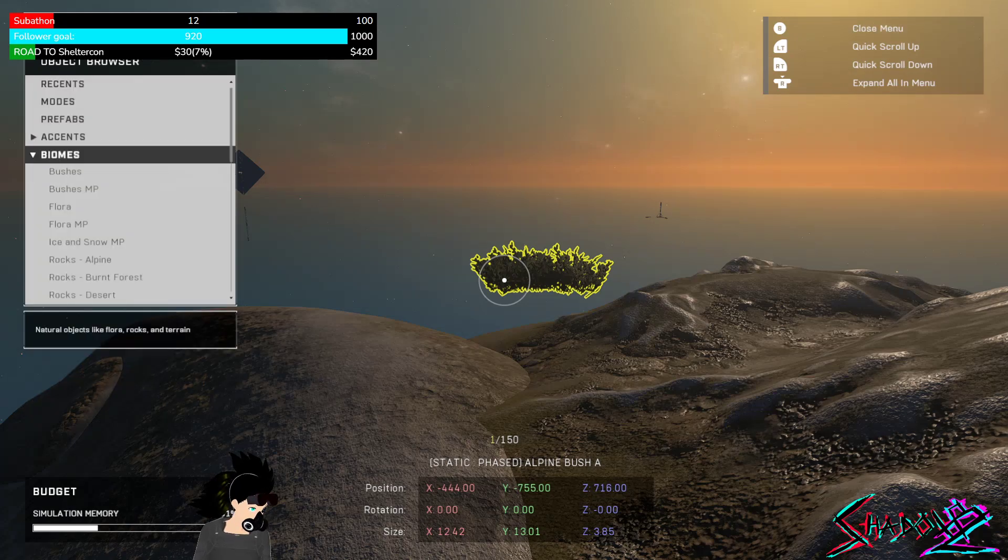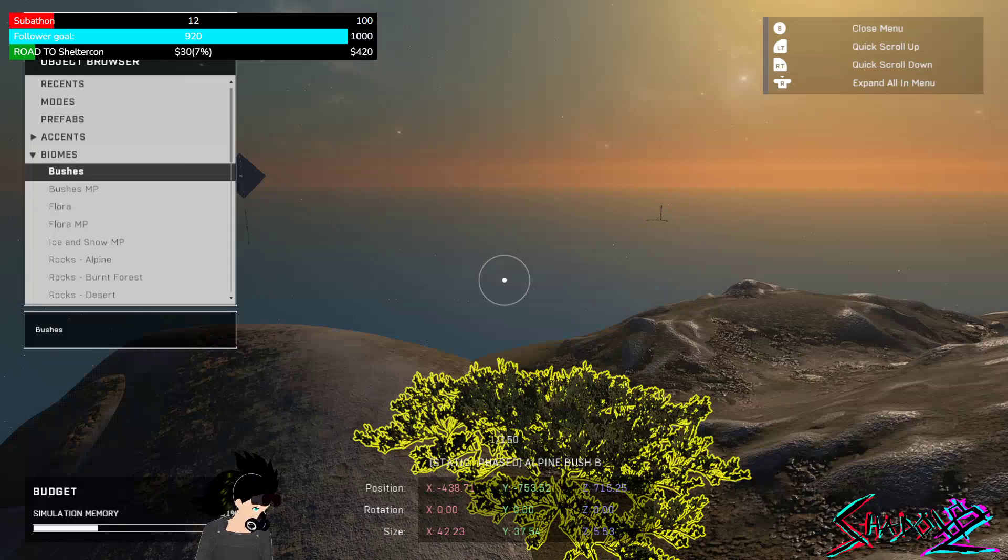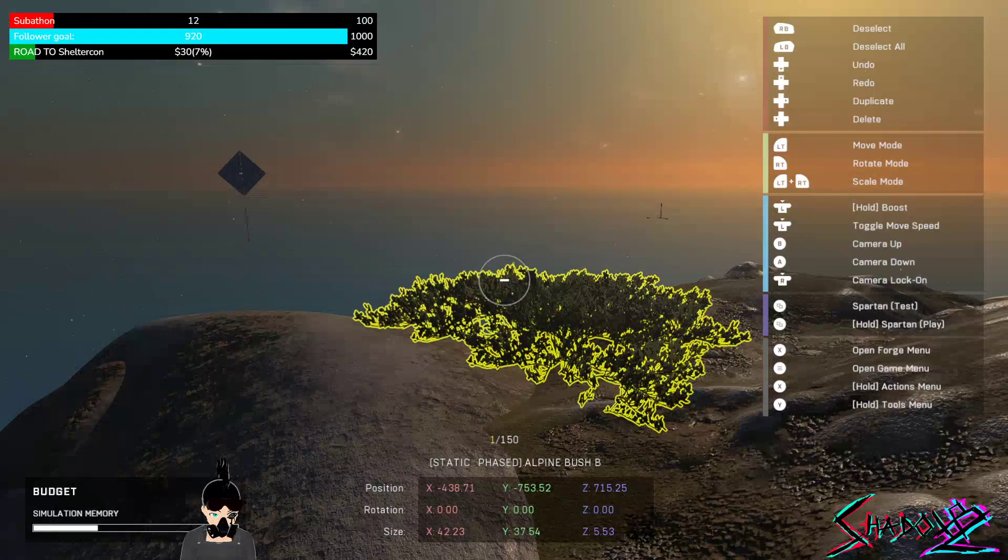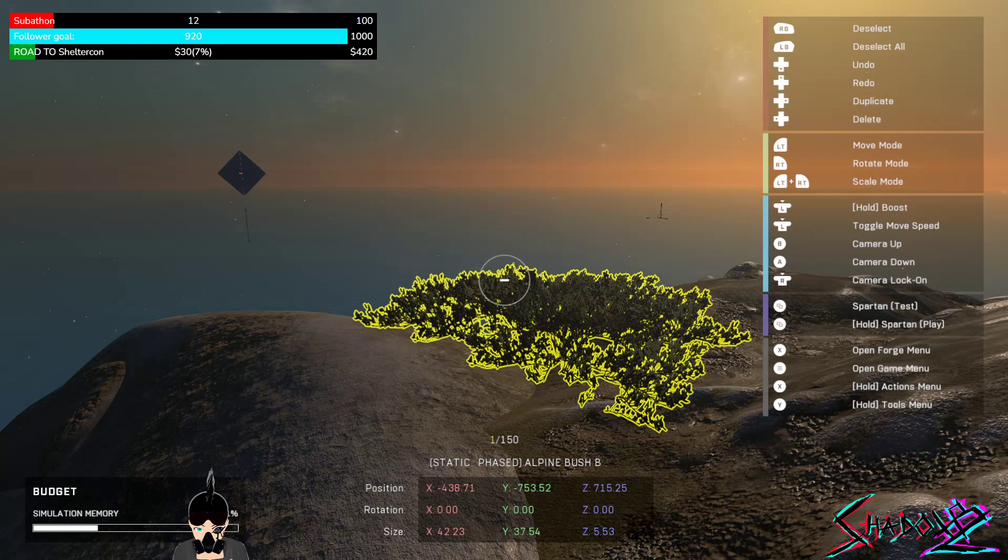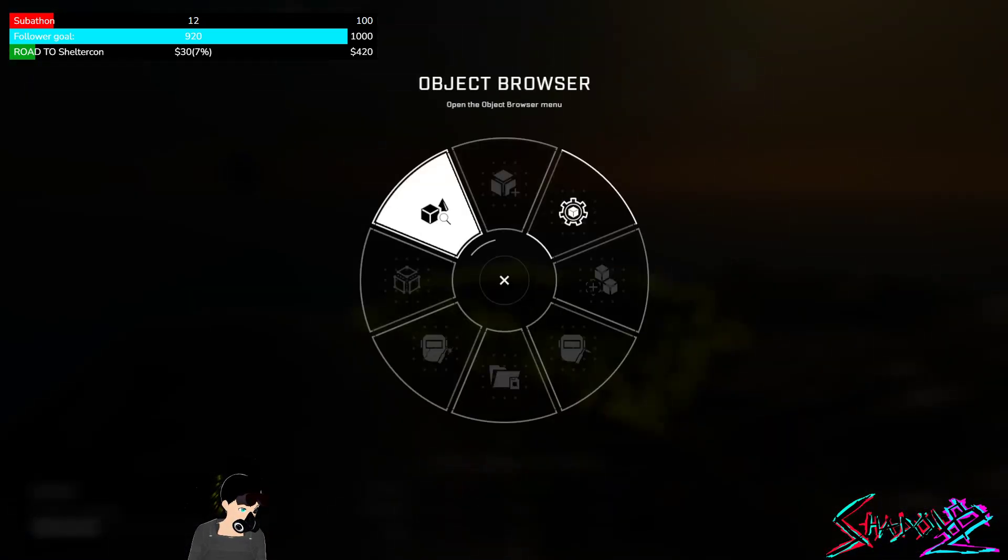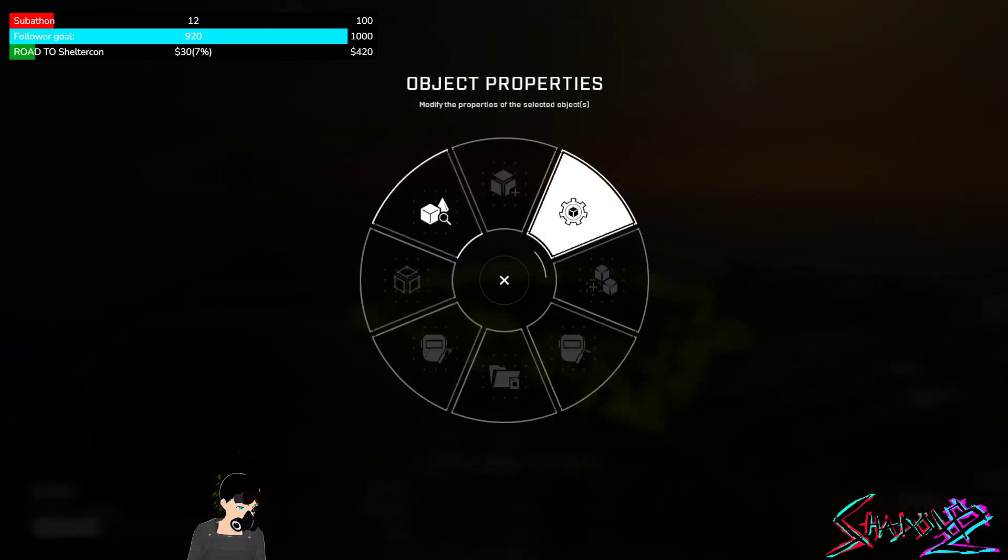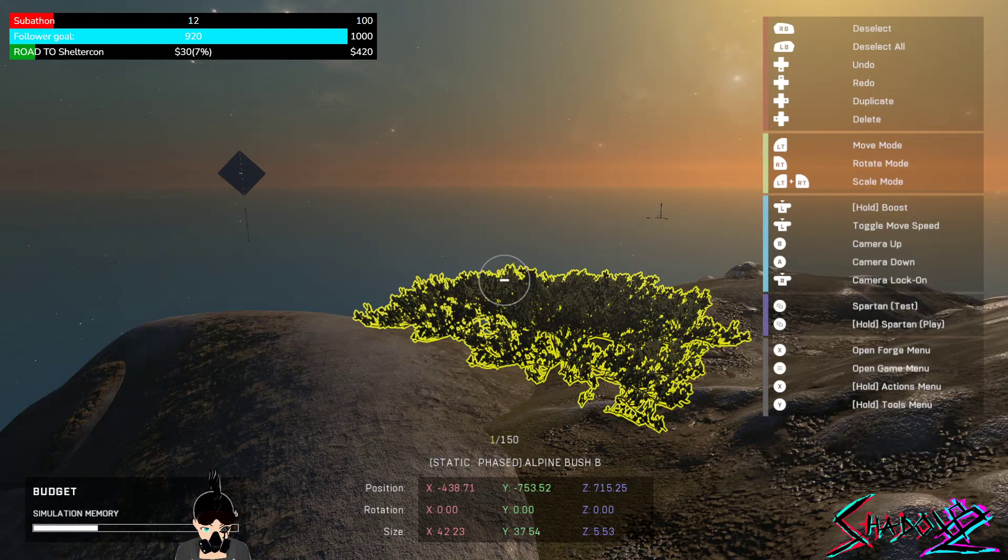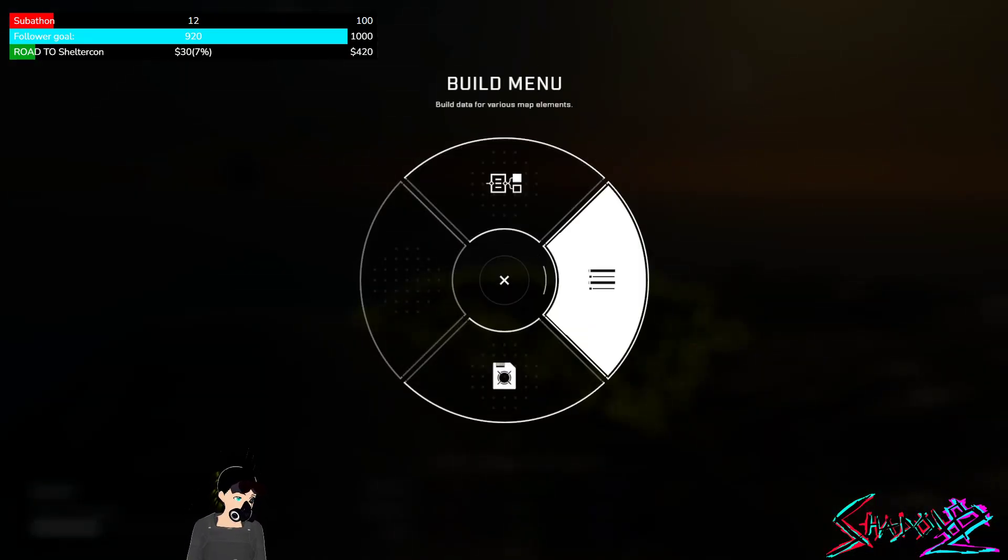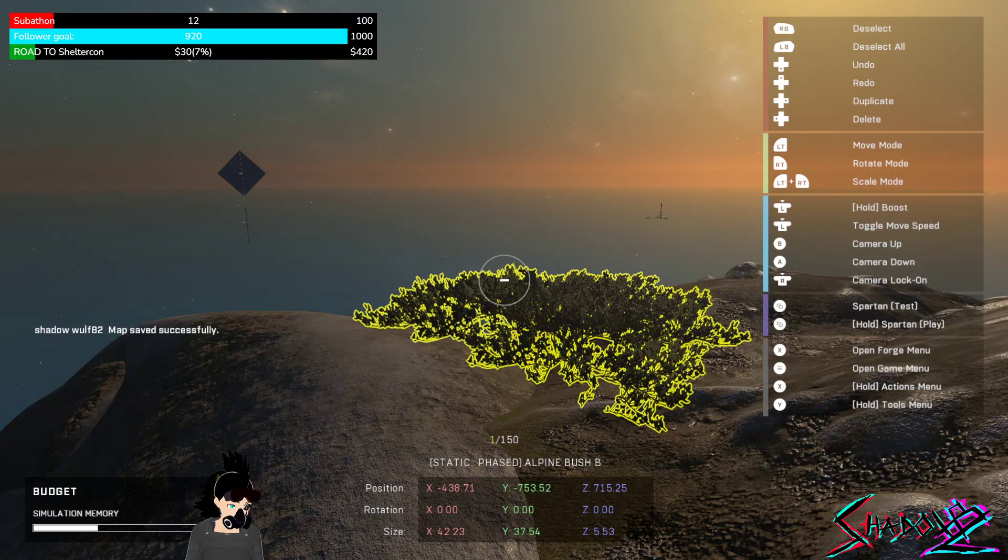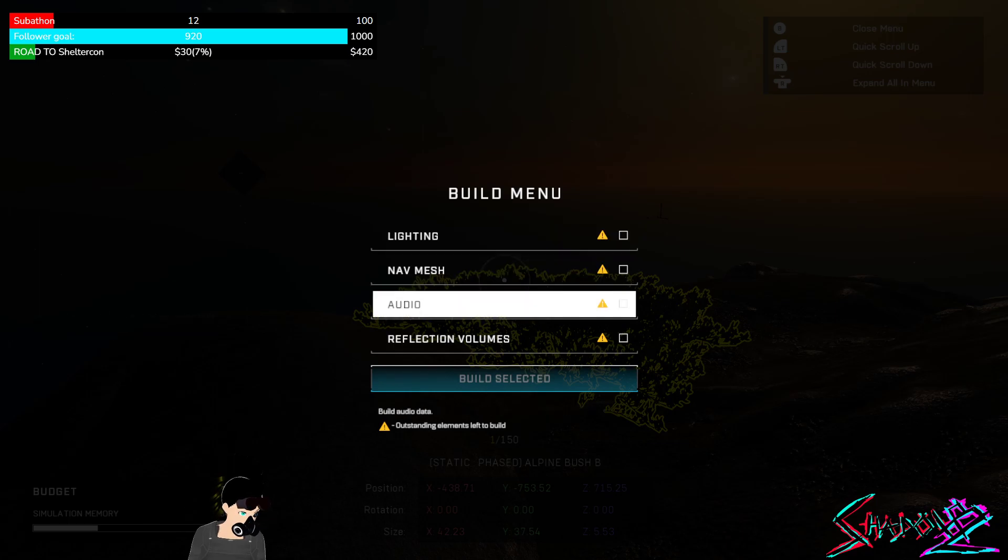Wait. Can I change what bush it is? No. Okay. How do I delete this? Because back then, you just press Y and it's deleted. Hold X. Oh. Object browser, object priorities. There's a lot here to learn. Tools menu. Node graph. Build menu. Quick save. Lighting mesh. Reflection volumes.